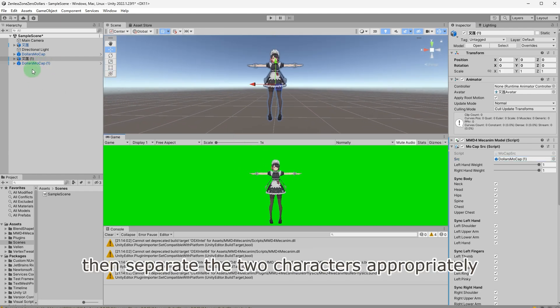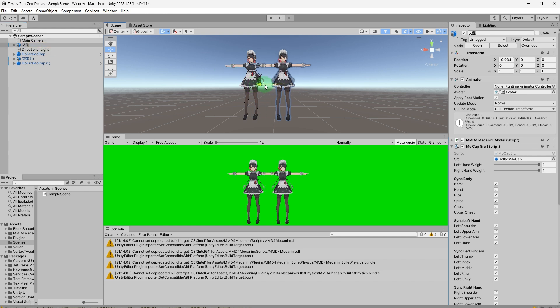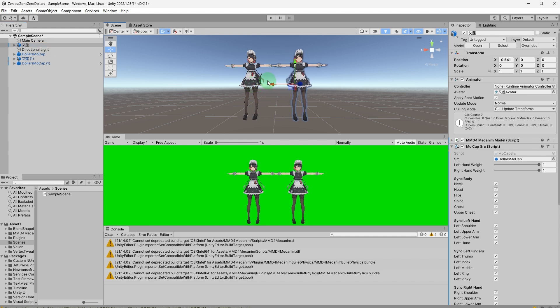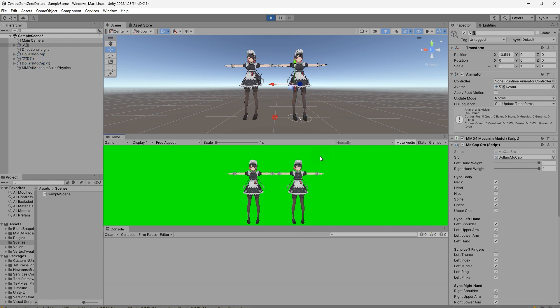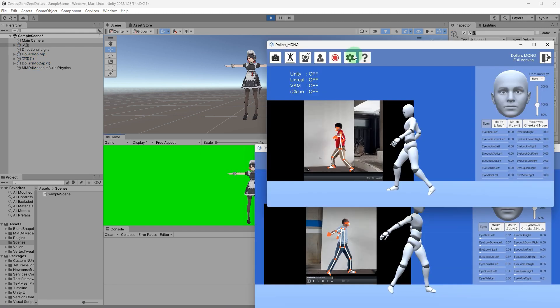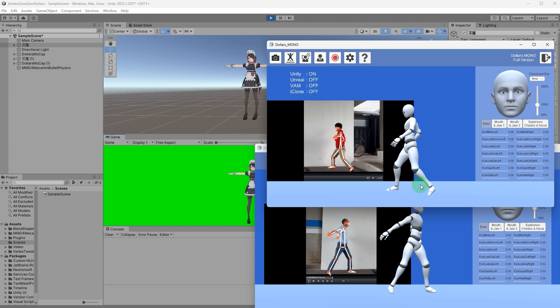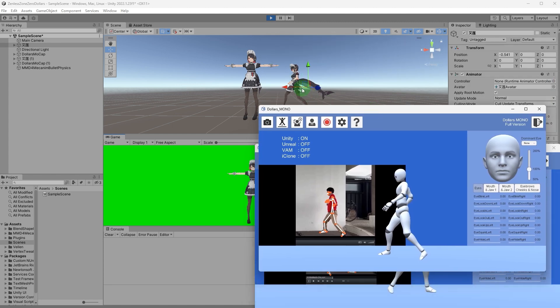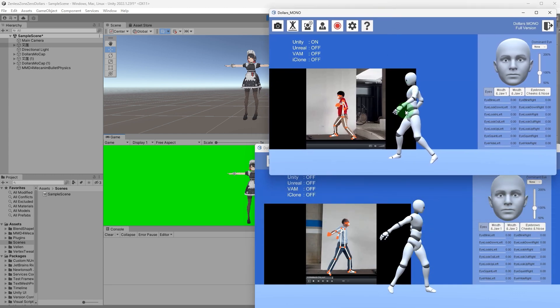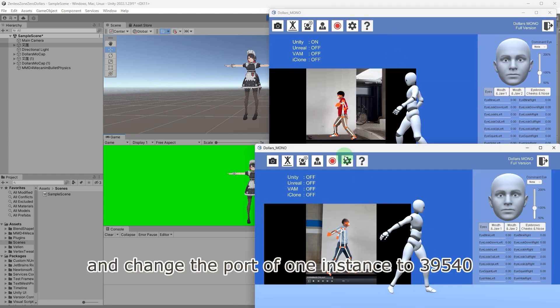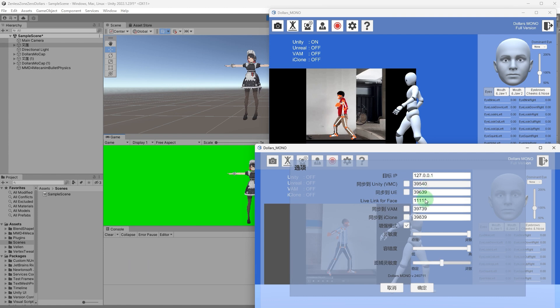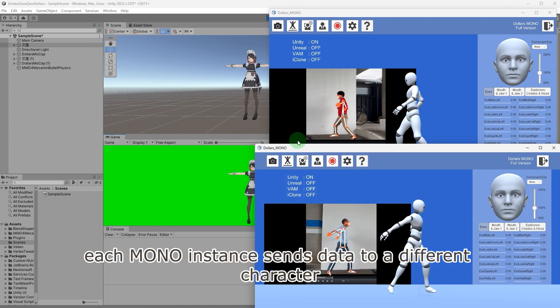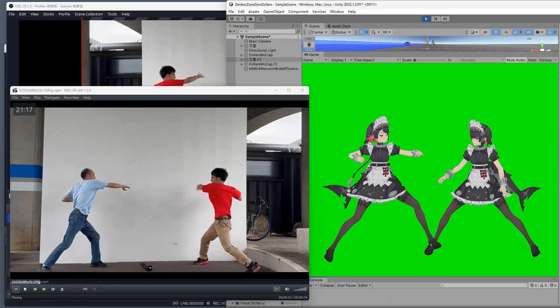Then, separate the two characters appropriately. Run the project. In Mono, activate Unity Streaming and change the port of one instance to 39540. This way, each Mono instance sends data to a different character.